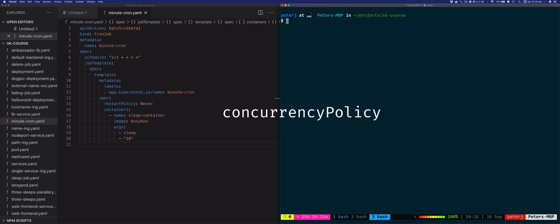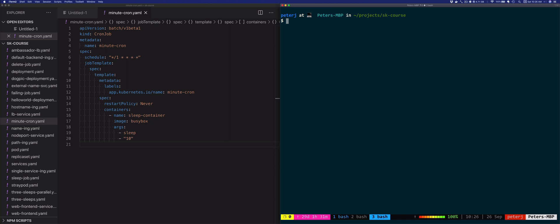The setting has three possible values: forbid, allow, and replace. The default value is allow. This means if the previous iteration hasn't completed when the new one is supposed to start, the allow setting will allow the second instance to run. Setting the value to forbid does the opposite, so the pod that was supposed to start per schedule would not start. Finally, the replace will stop the currently running job and start a new one.